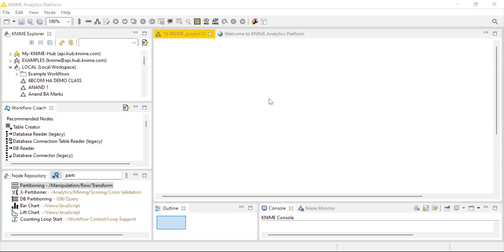Hello everyone, this is Dr. Anand and in today's video tutorial, I would be explaining about churn prediction and also building the decision tree model.